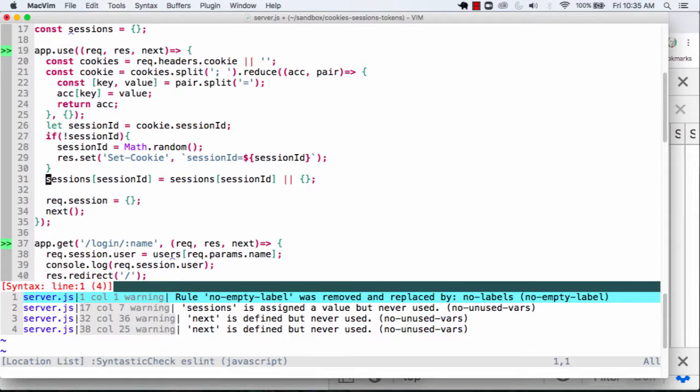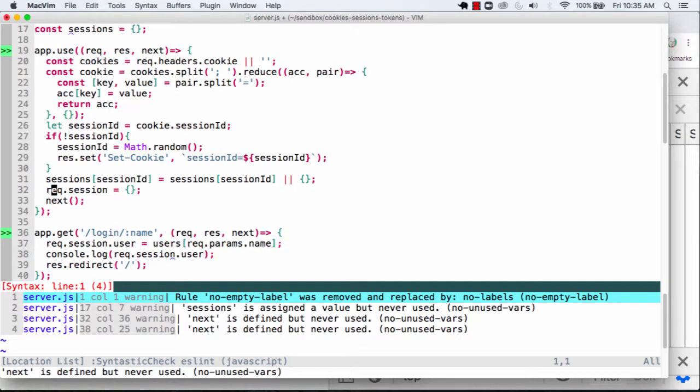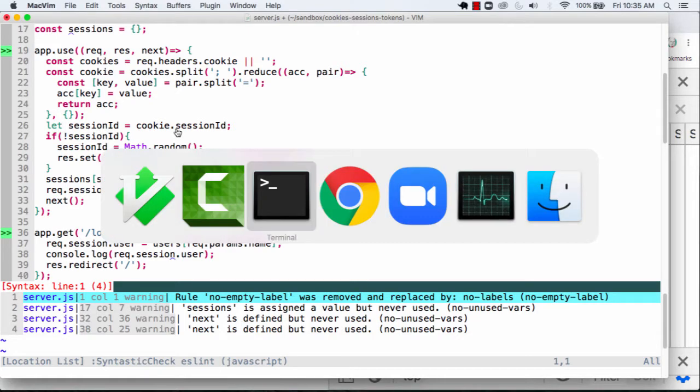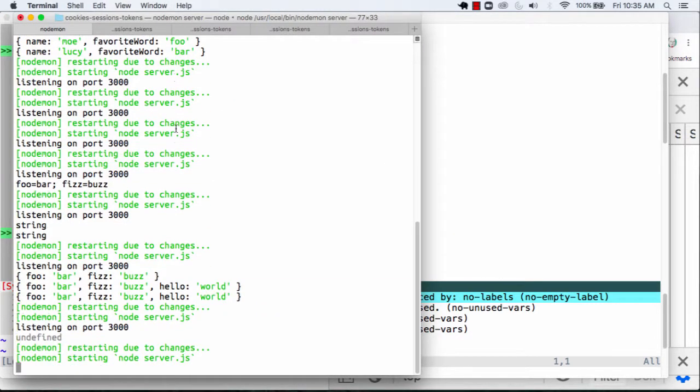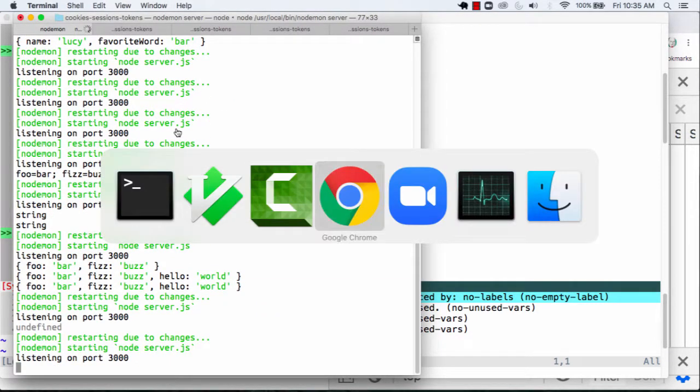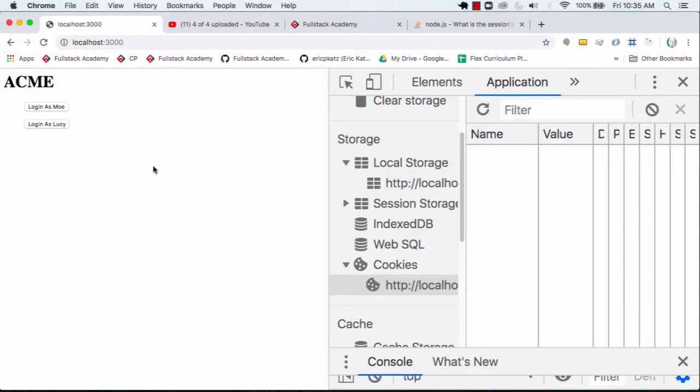Then the last thing we'll do is that instead of making a new session object every time, we'll go over here, and we'll say session ID. Now, one way we should be able to see whether or not this works. Let's just make sure we don't have any errors here. And if I refresh this page,